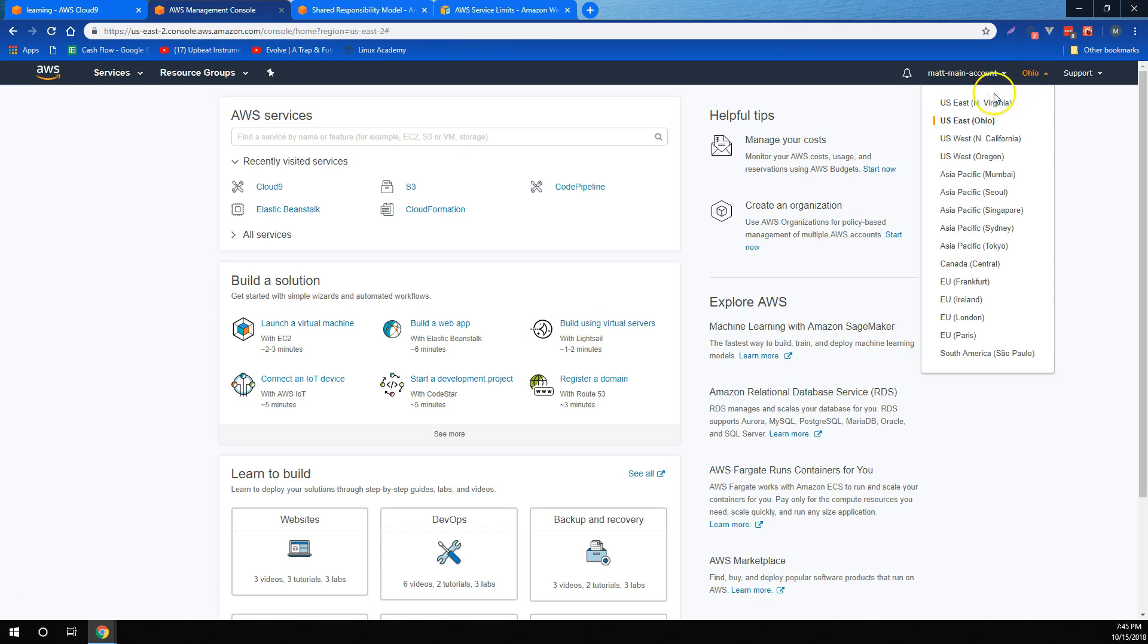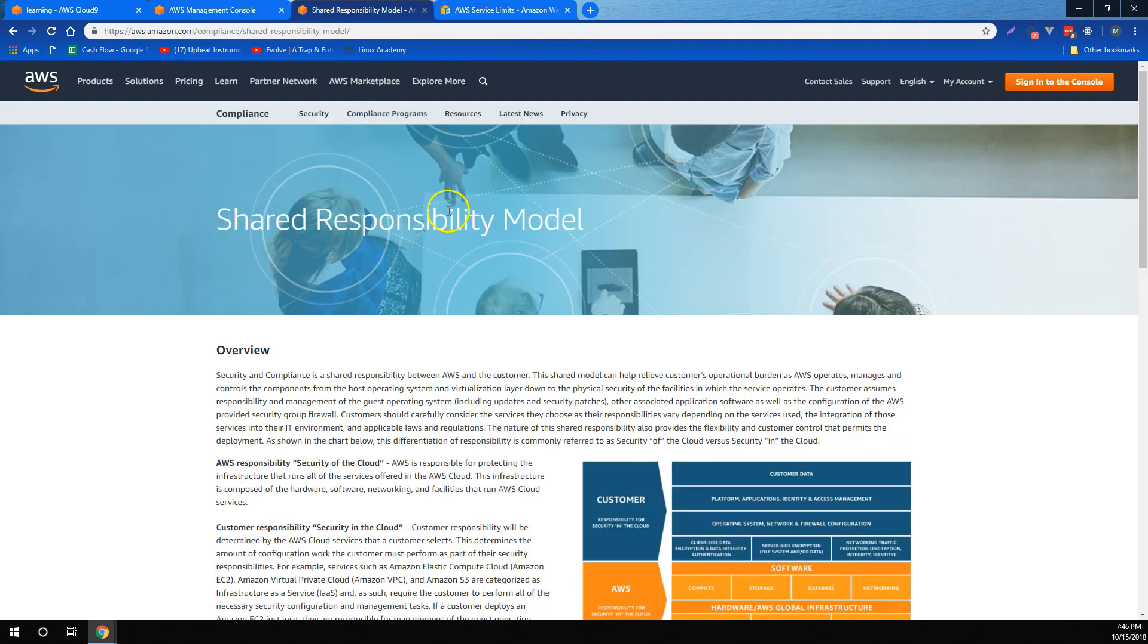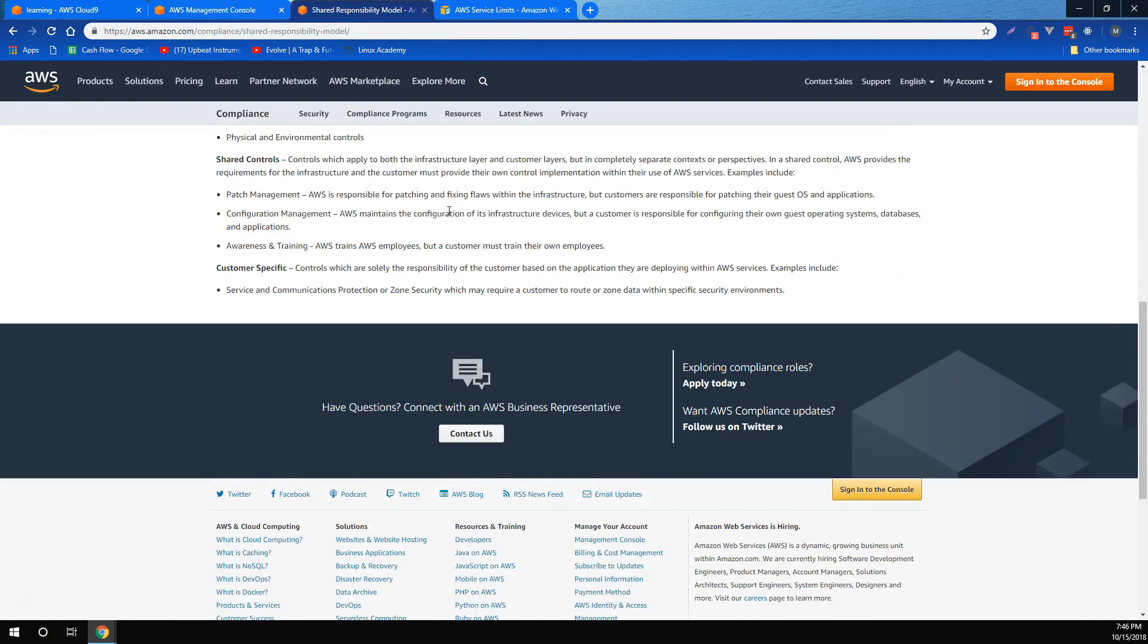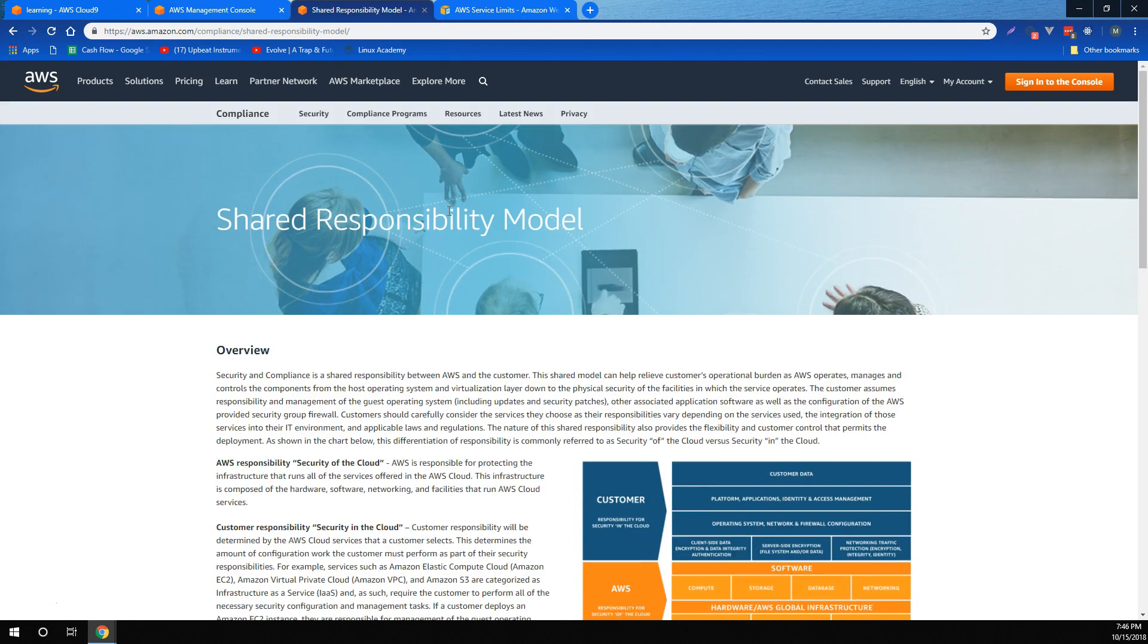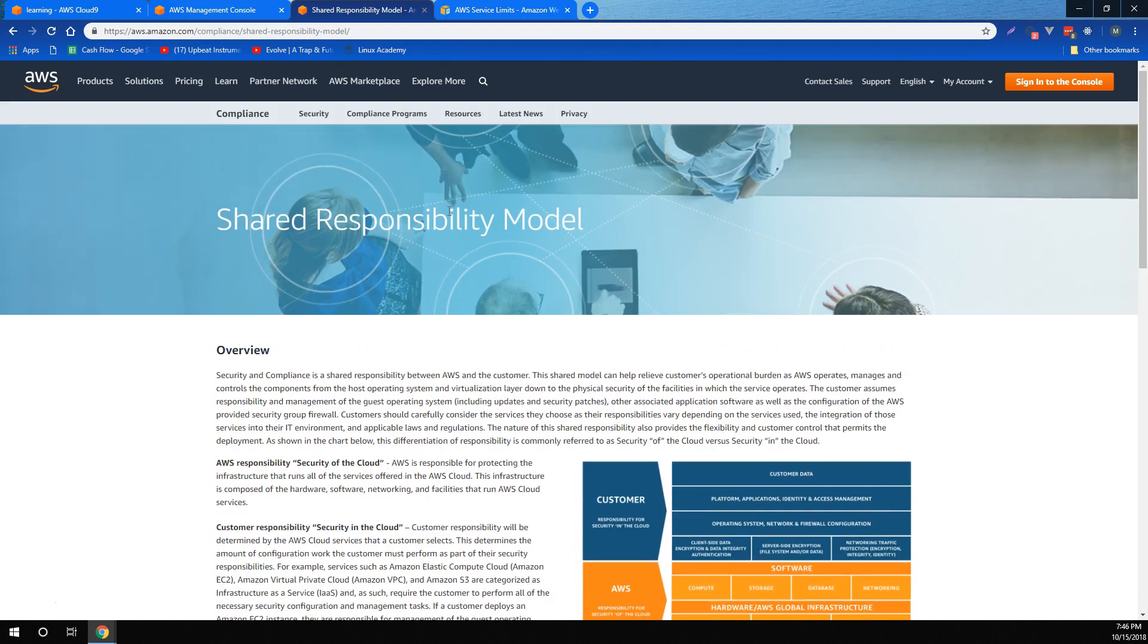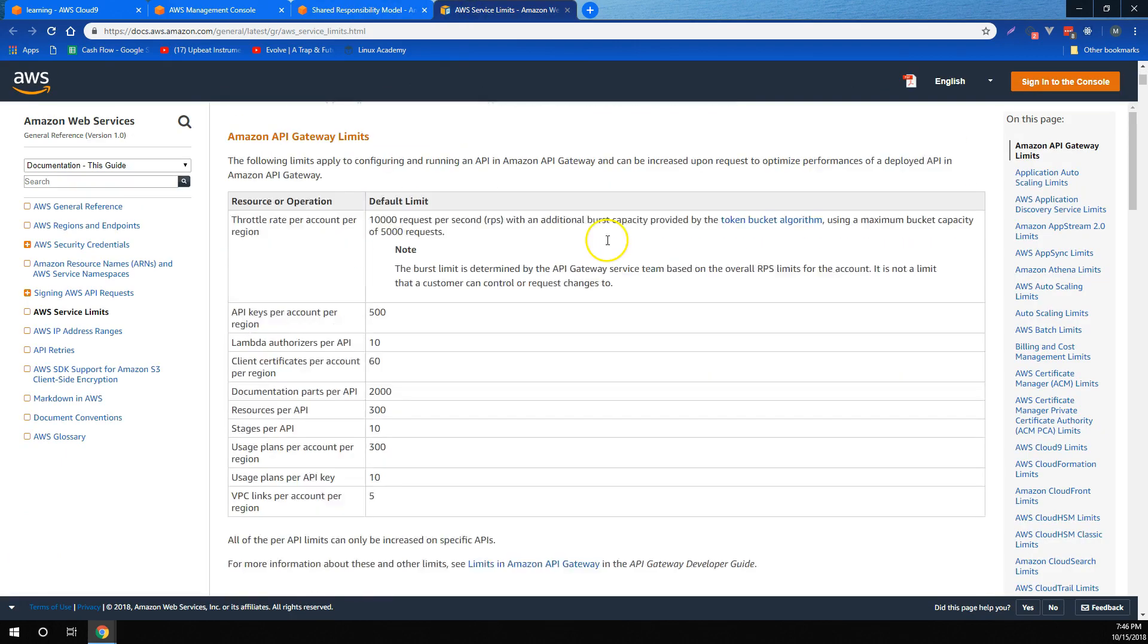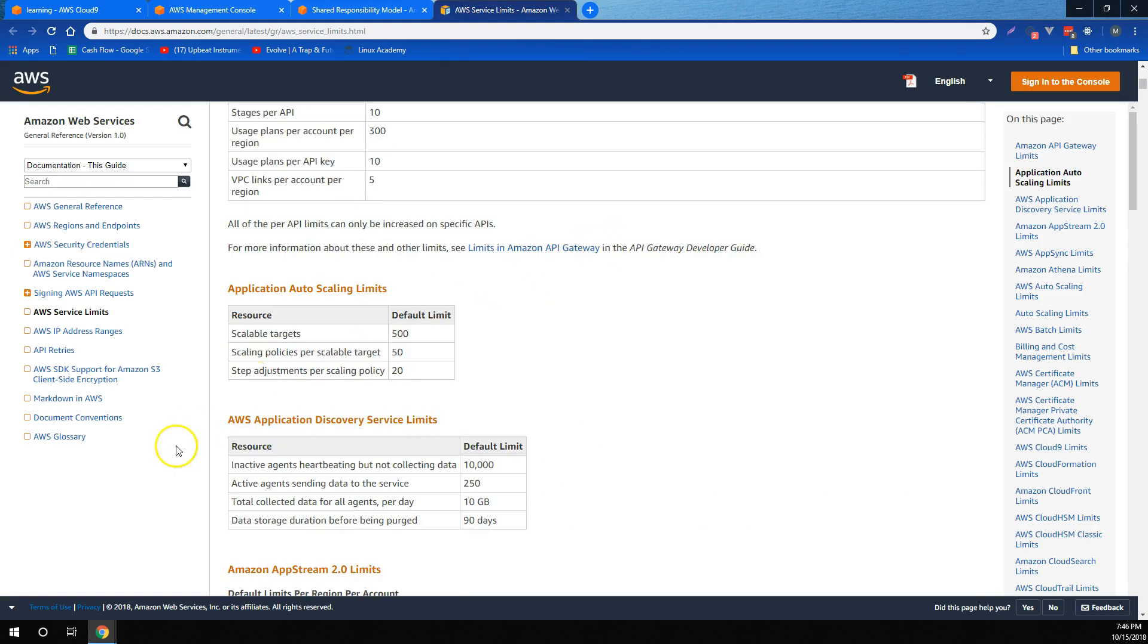We pointed out that regions were different physically isolated places that AWS offers you to deploy resources into, and that each region had multiple availability zones inside it. Another thing we covered was the shared responsibility model and which parts of your security are your responsibility versus AWS's responsibility. And finally, we touched on AWS service limits and how to get around them by completing a service request.